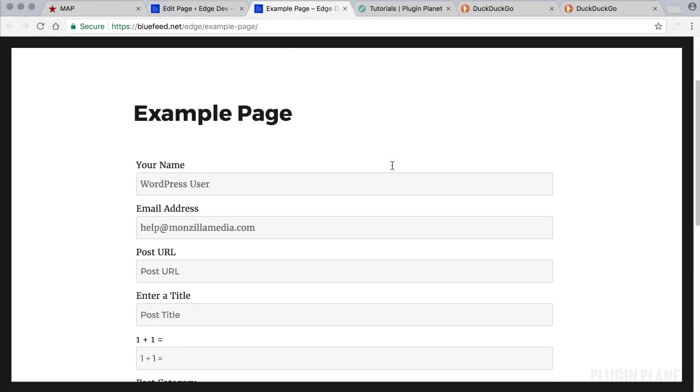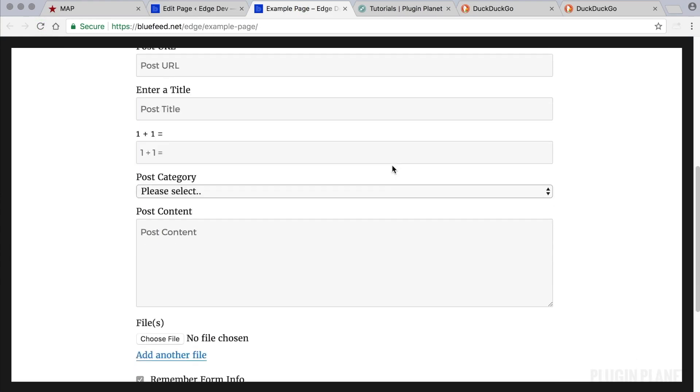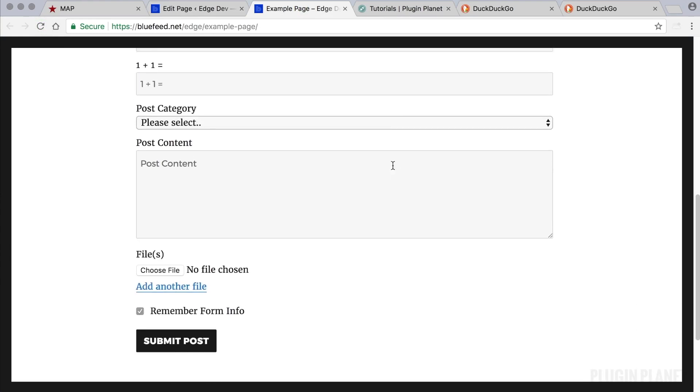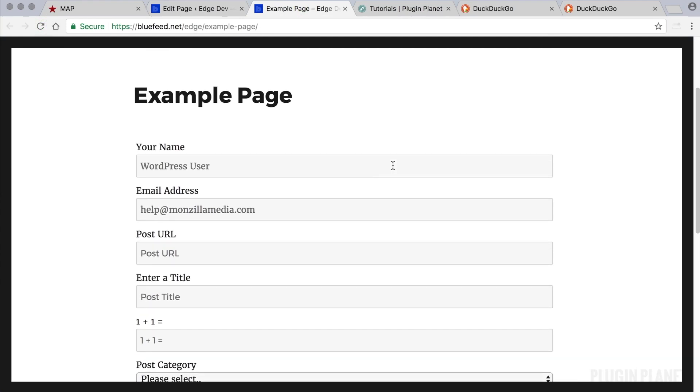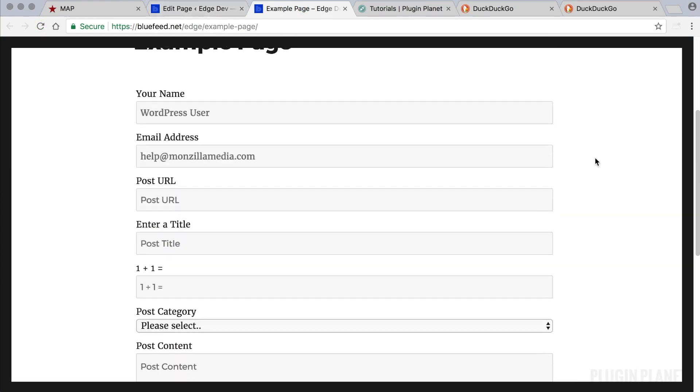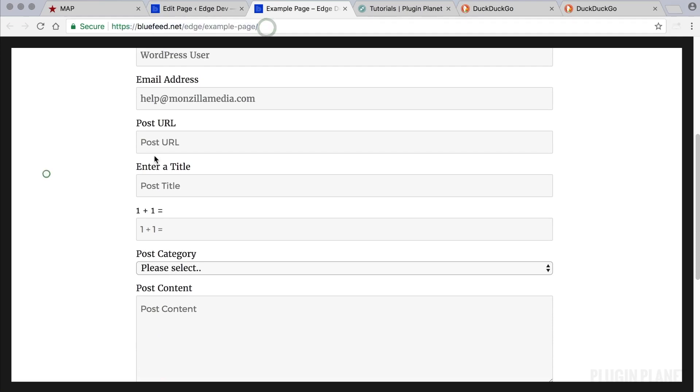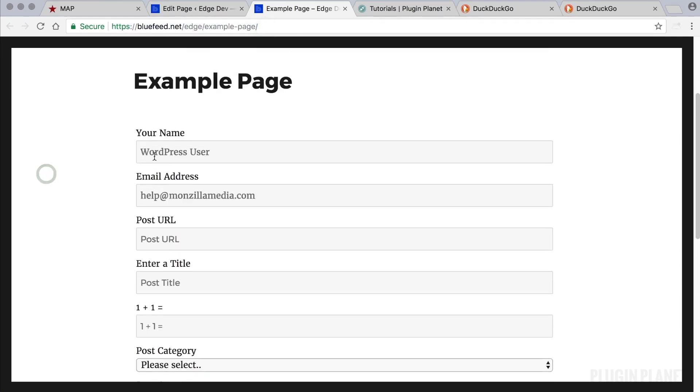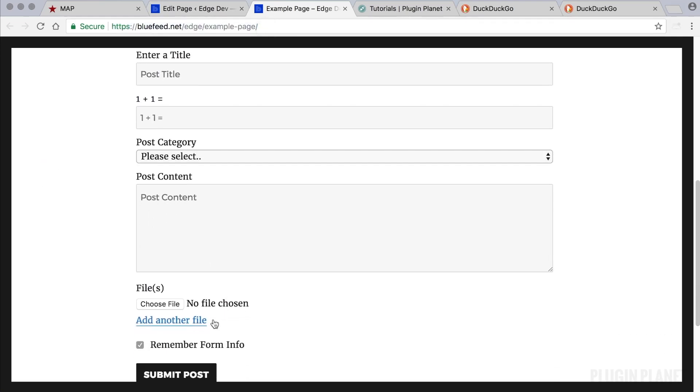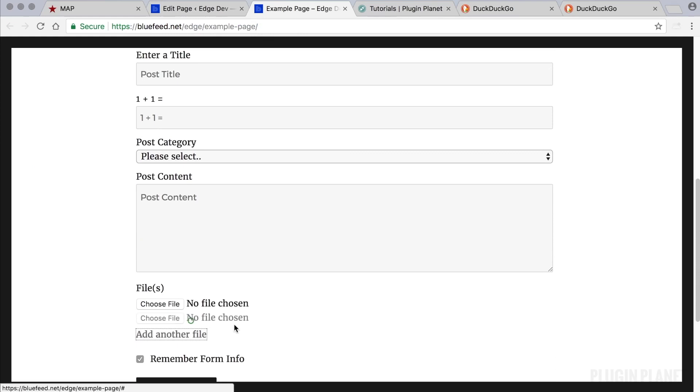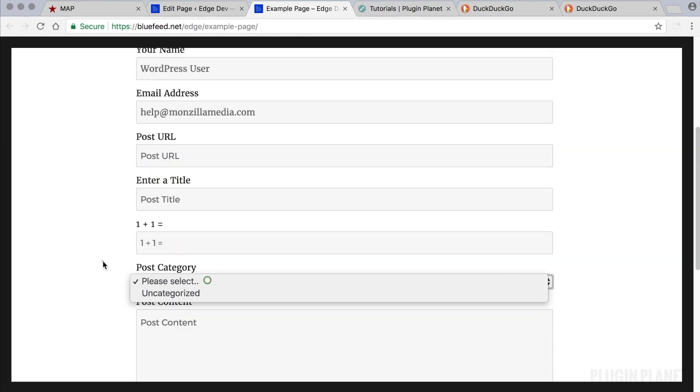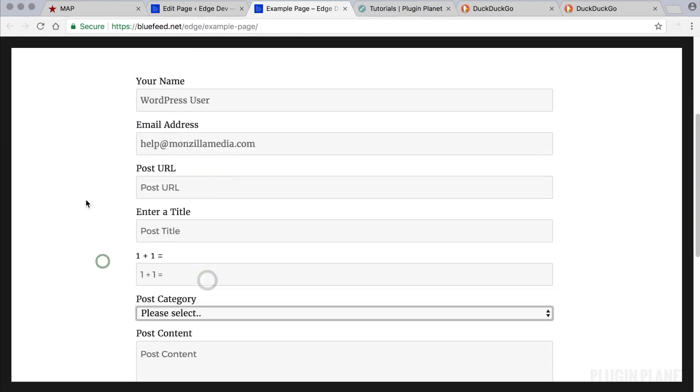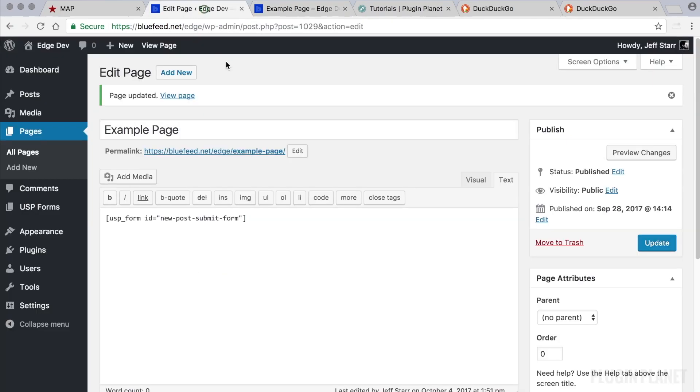And now we have a post submission form here that is customized according to the changes that we just made to the form. So at this point users can visit your page, they can fill out their information and submit the form. They can add files and select a category and enter their information, and it will be displayed on the front end.